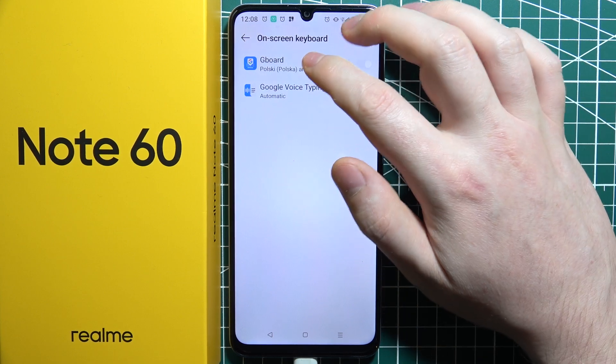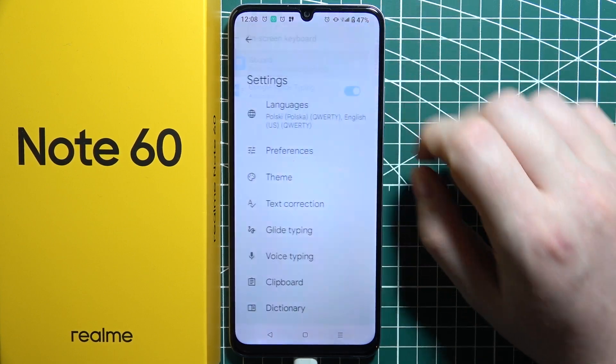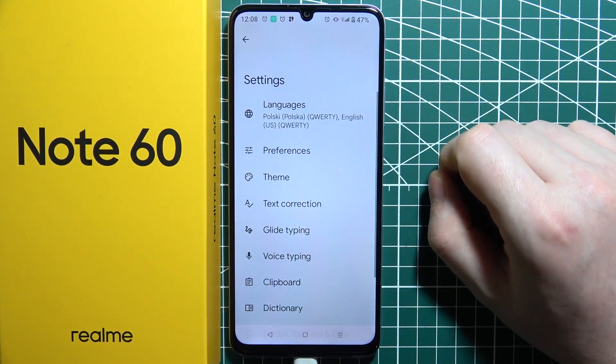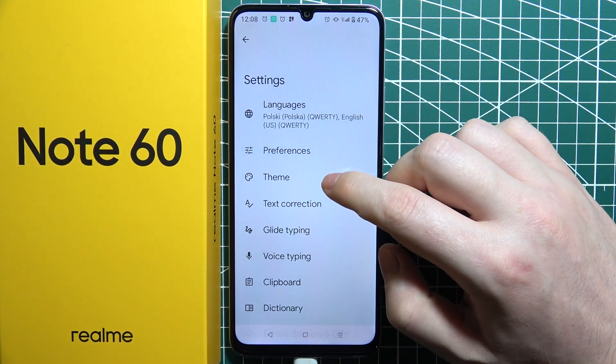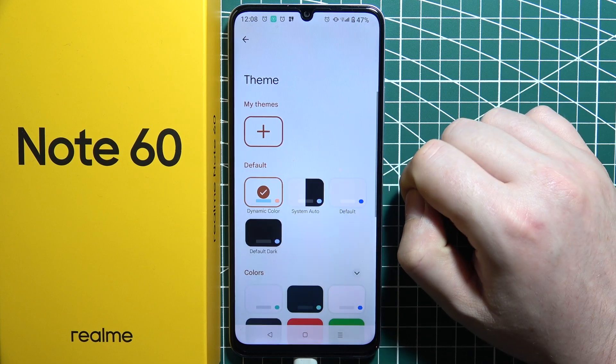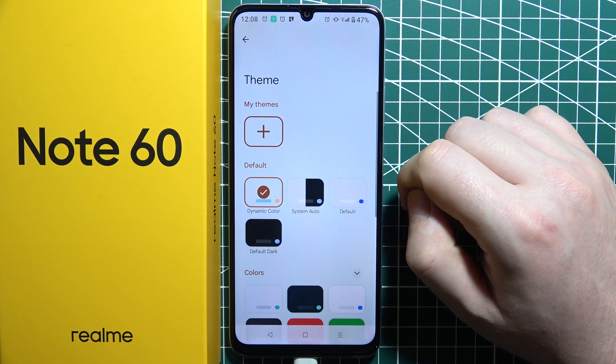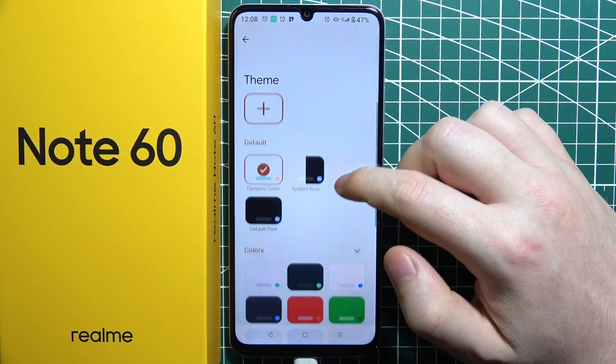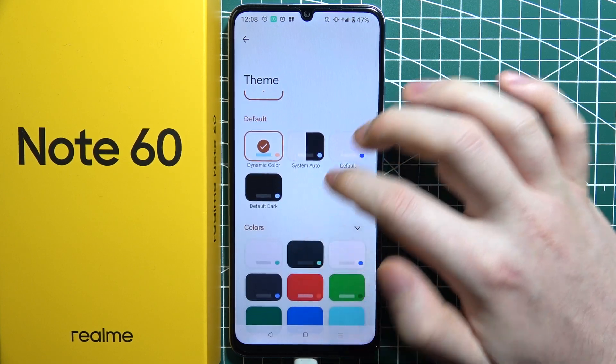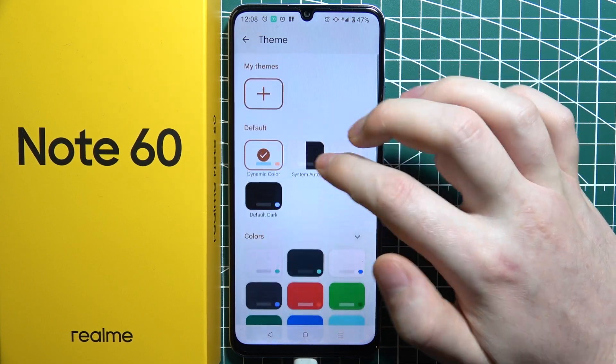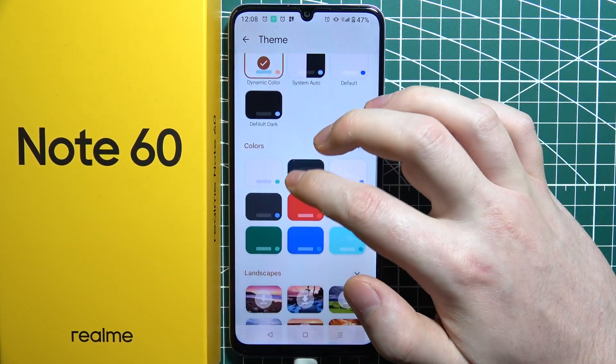Now go for your Gboard and you'll be able to find the Theme option. When you select that, you can choose between different themes and colors.